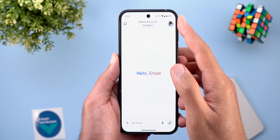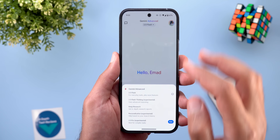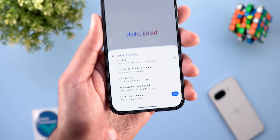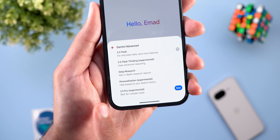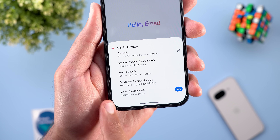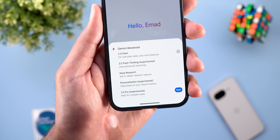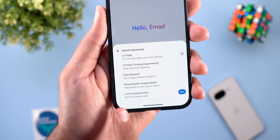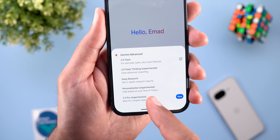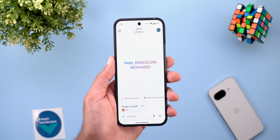Back to advanced users — now you have access to the latest Gemini 2.5 Pro Experimental, which is currently in beta and you can switch to it from the model selector.